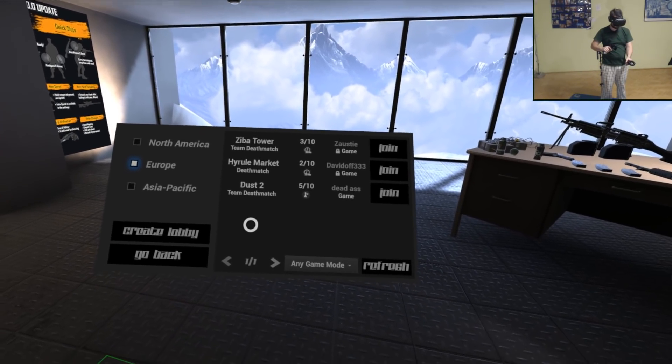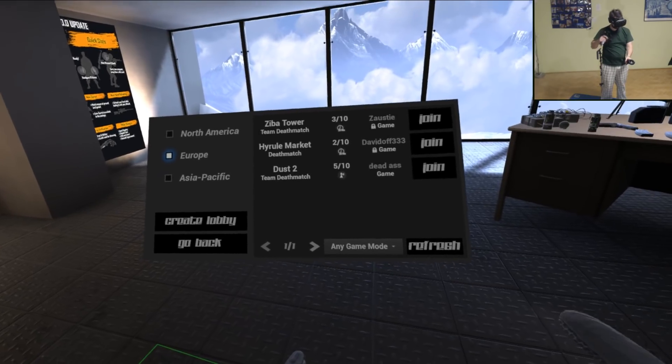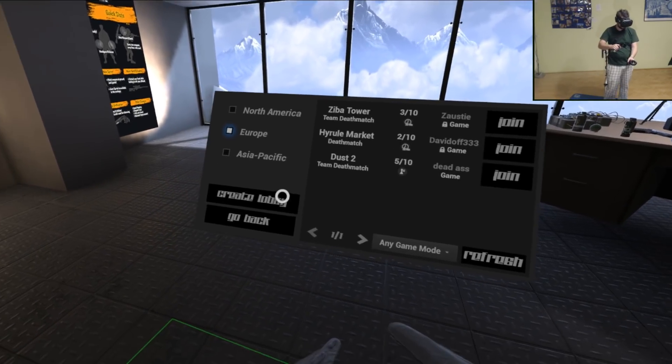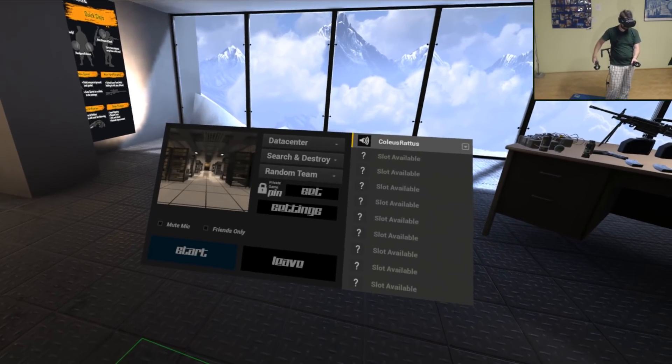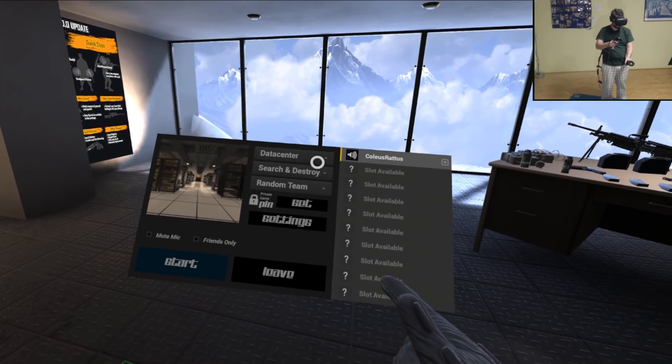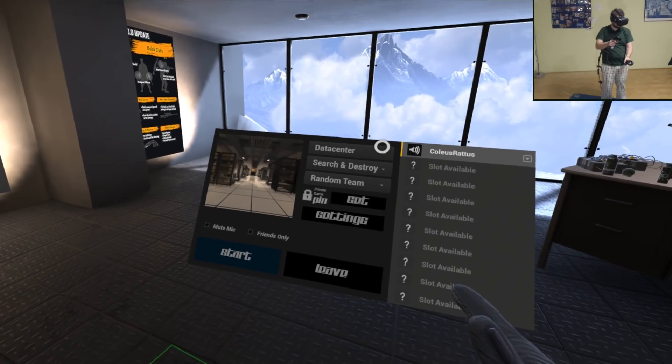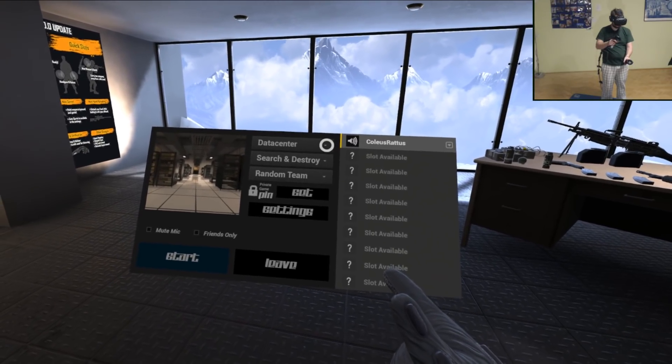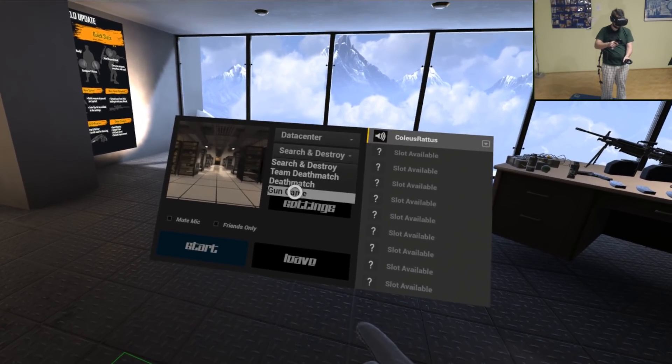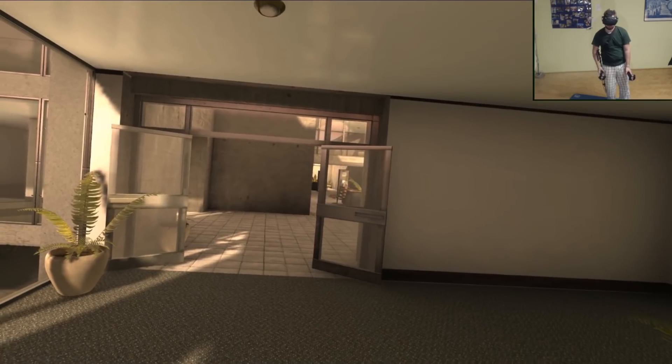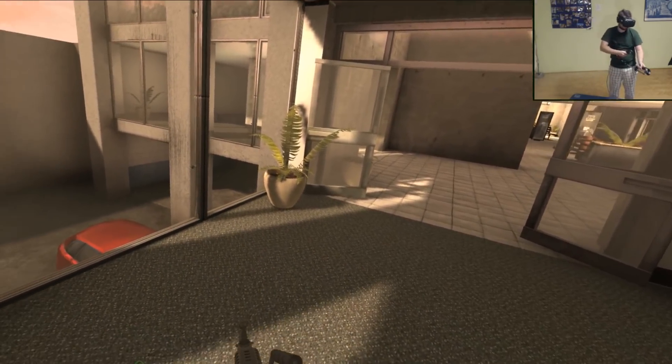There's no lobby open, but it's one o'clock in the morning, so let's just create a lobby. It's gun game.